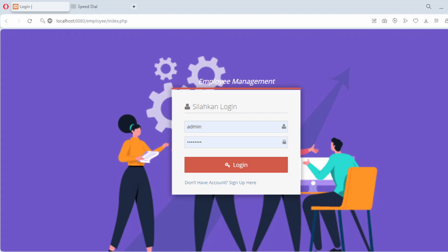Hi everyone, welcome back to my channel. In this video I'll guide you through building a simple yet functional employee management application using PHP and MySQL. By the end of this tutorial you'll have a complete CRUD system for managing employee records. So let's get started.